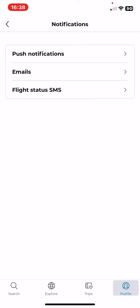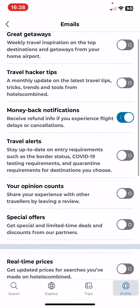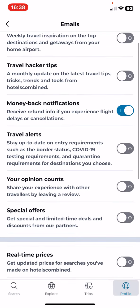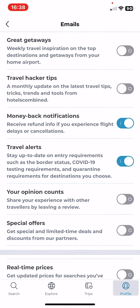Then click on the emails button, and at this section look for the travel alerts button and click on the white circle next to it. Once it turns blue, this function is enabled.